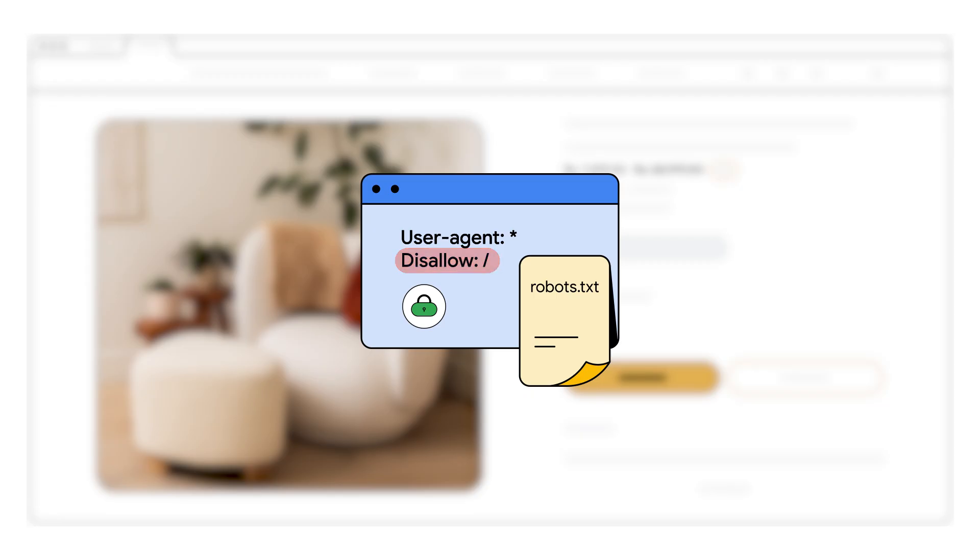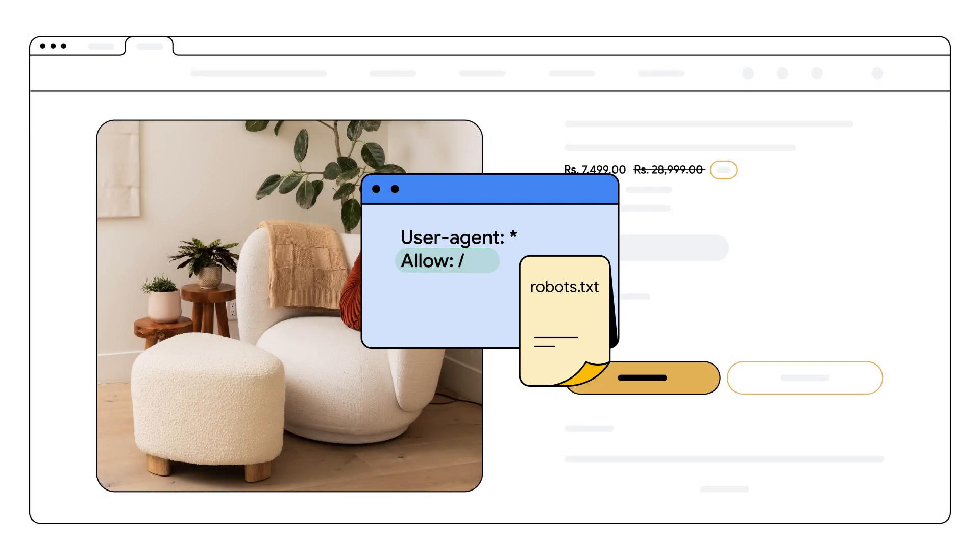Sometimes, unintentionally limiting crawl capacity, especially after submitting many ads, can also cause this. Review your robots.txt file and server settings to ensure Google AdsBot isn't blocked. You can use Google Search Console to check for crawl errors.